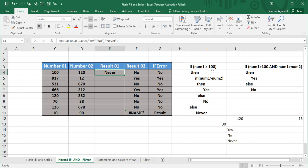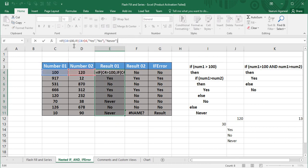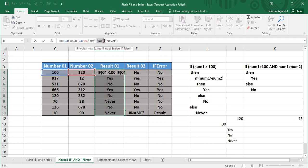The output is 'never' because num1 equals exactly 100, so the first condition is false. Expand it to the rest of the cells. Looking at the syntax: the outer IF function checks if C4 is greater than 100. If true, an inner IF function checks if C4 is greater than D4 — outputting 'yes' if true, 'no' if false. If the outer condition is false, the output is 'never'. That completes the nested IF function.